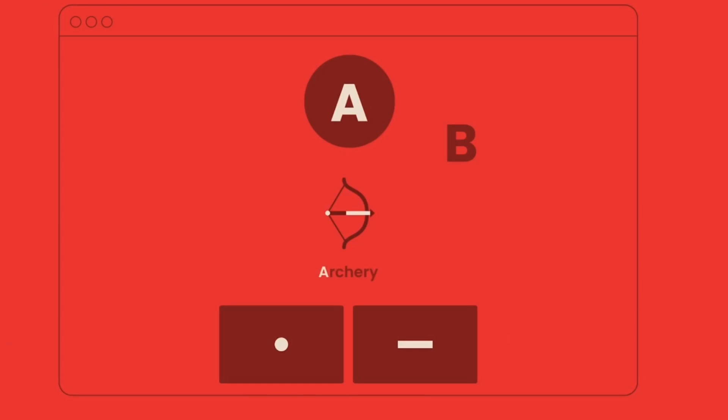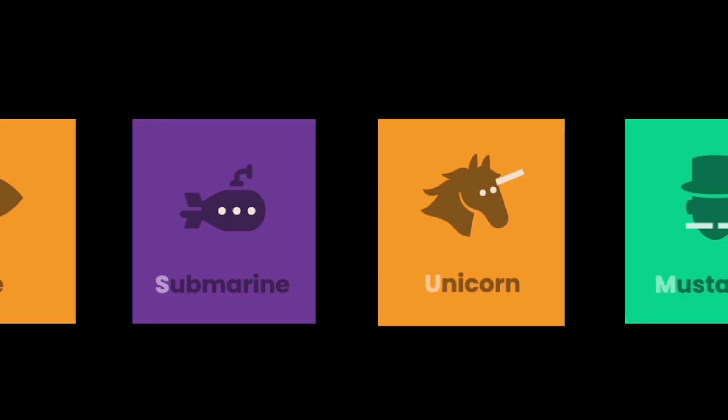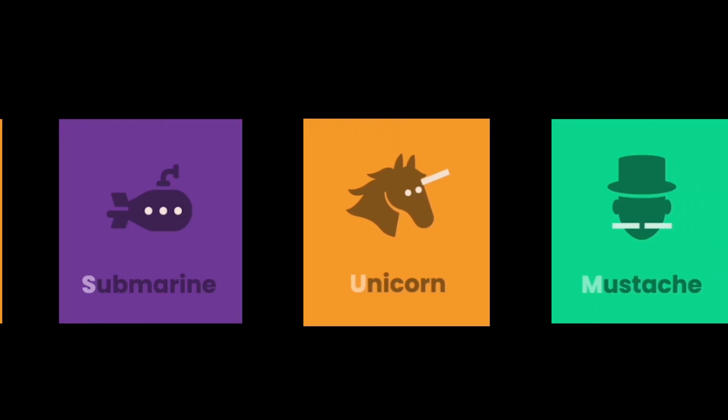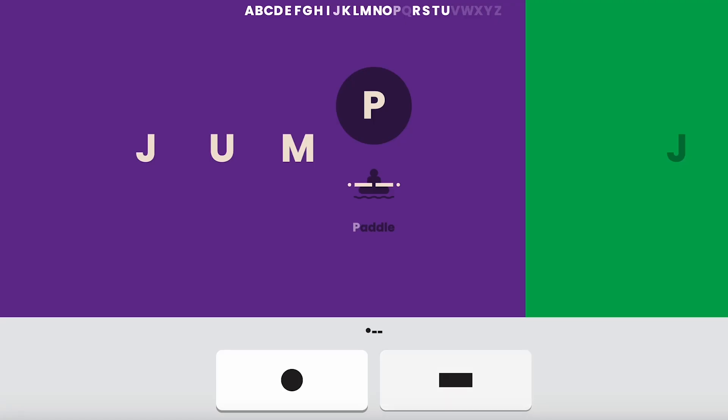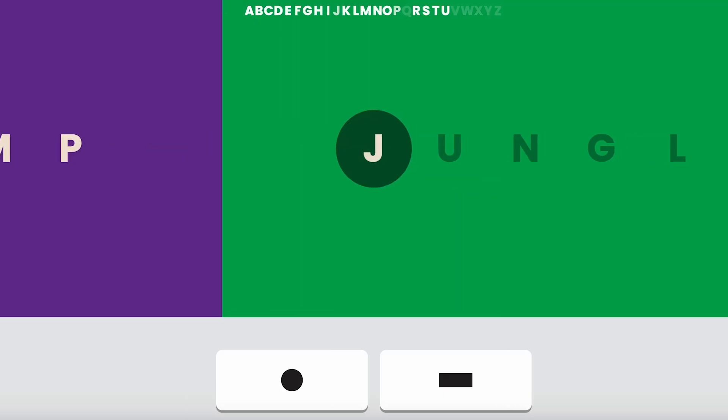where each letter has its corresponding code and a simple image to help you remember it. A for arrow — that dot and dash fit right into the arrow. Or U for unicorn — two dots for the eyes and a dash for the horn. With a little bit of repetition, I've got this down.